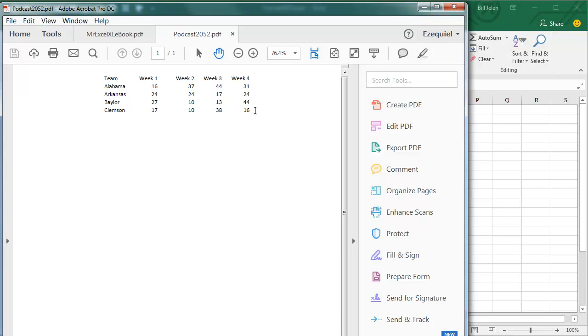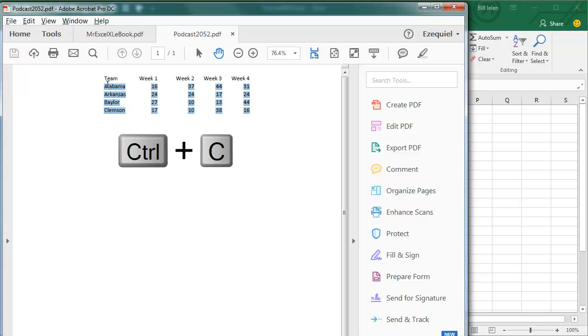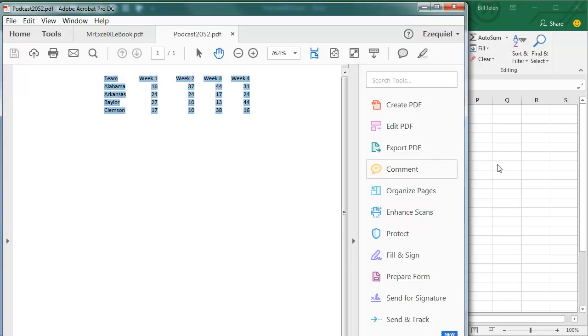Now I got this PDF, but I want to create a pivot table or to create a chart or do something, but I can't do that from the PDF, so I select the data in the PDF, Ctrl-C to copy.